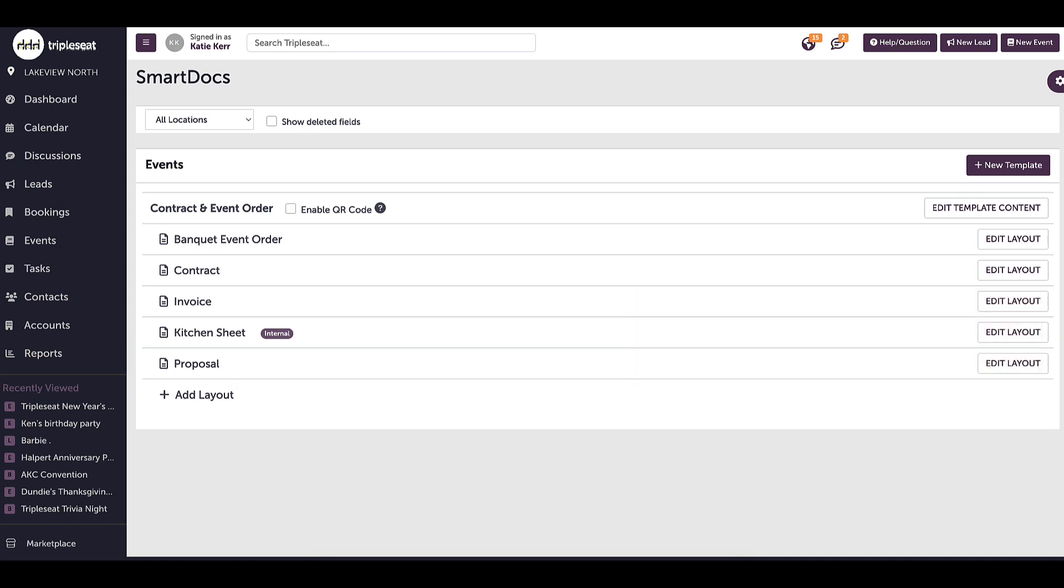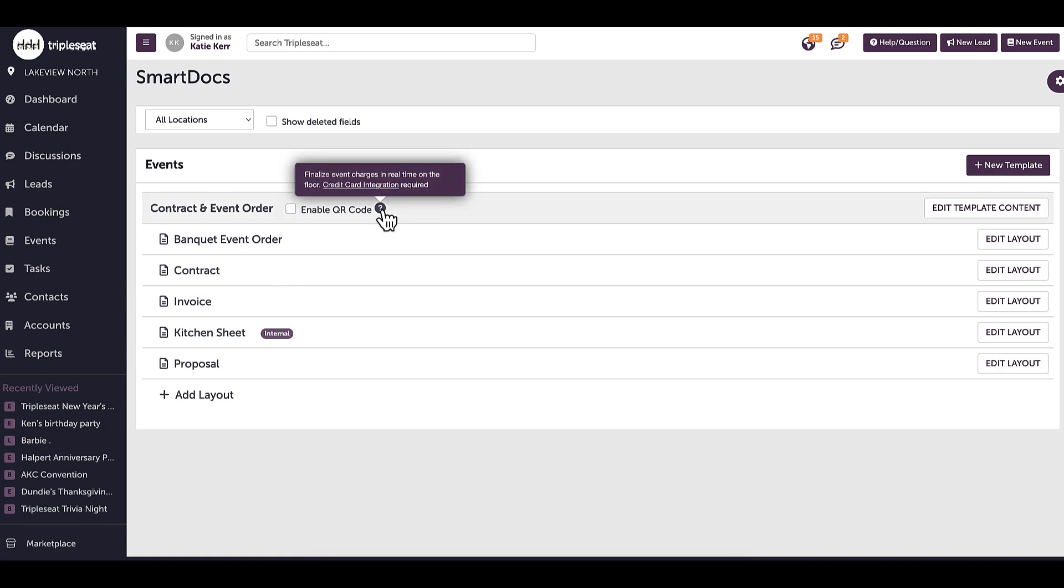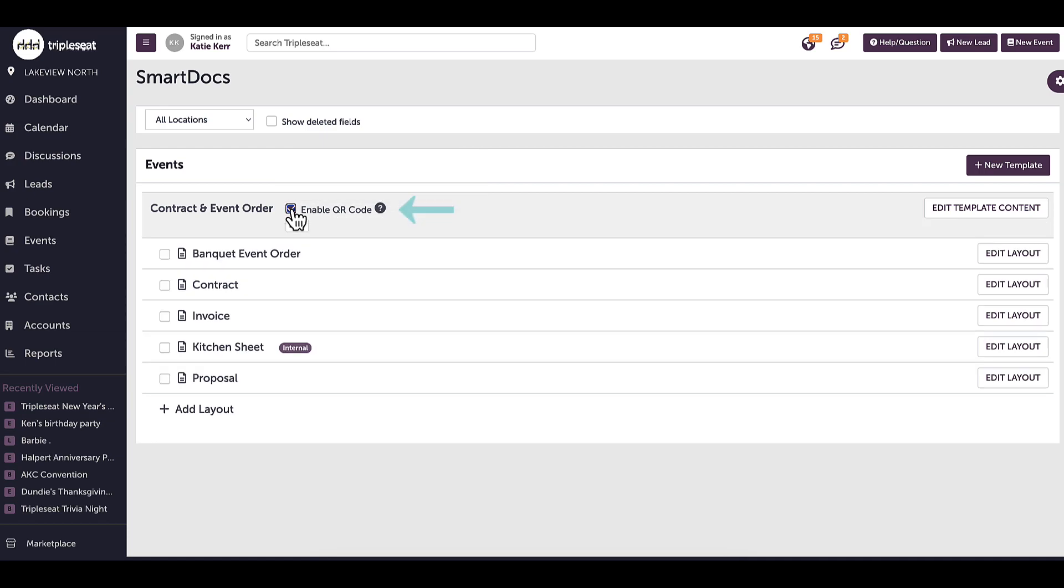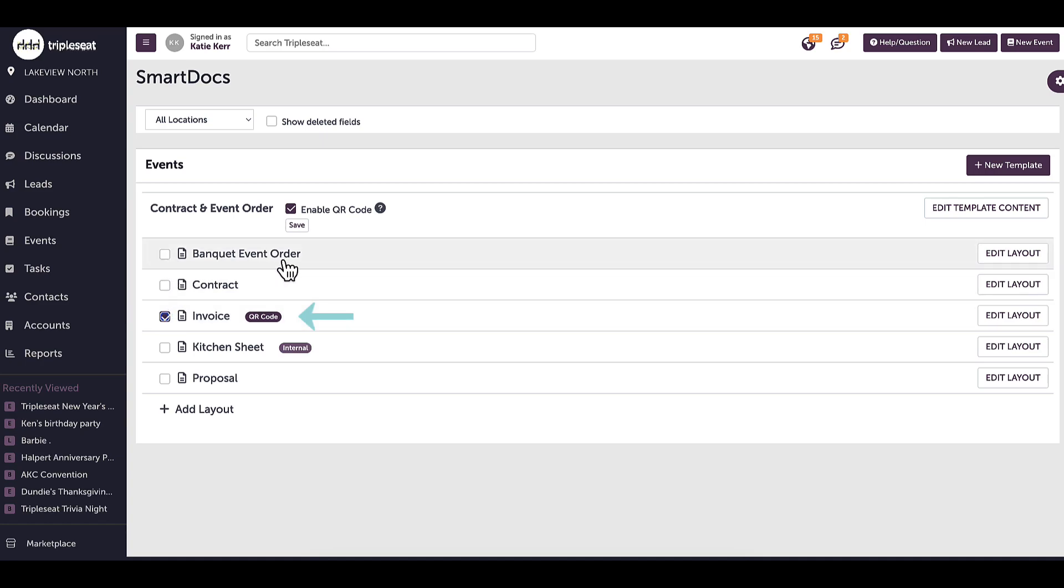If I have online payments enabled, I have the option to enable QR codes on my layouts. QR codes are an efficient way for guests to pay and finalize event charges in real time. This is a two-step process. First, I need to make sure to click Enable QR Code next to the template. Next, I will click on the layout where I want the QR code to show. Triple Seat recommends adding a QR code to the invoice or BEO layouts.